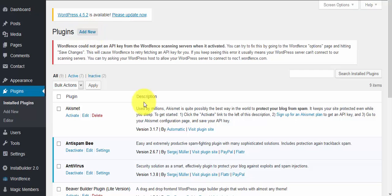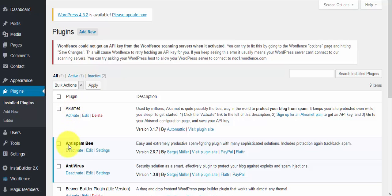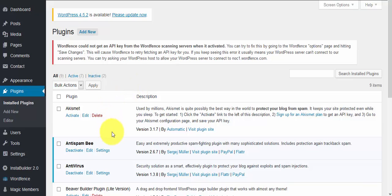Once you're on the Add New page, type in 'Antispam Bee' into the search box, then install and activate the plugin. As you can see here, I've already installed and activated it.